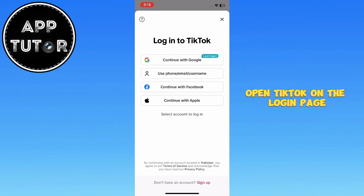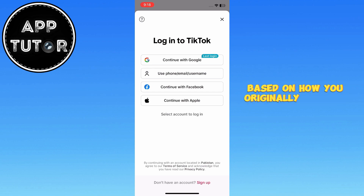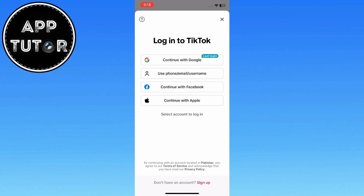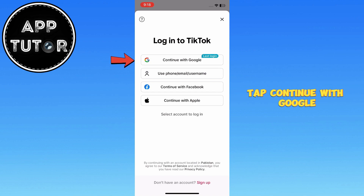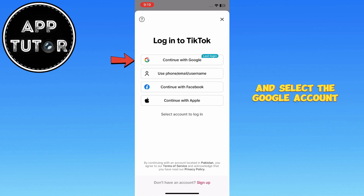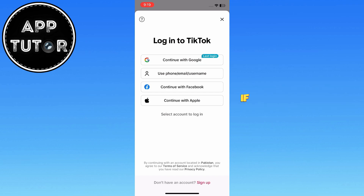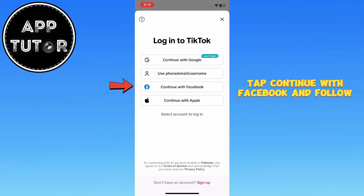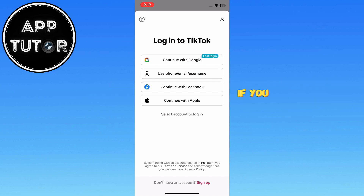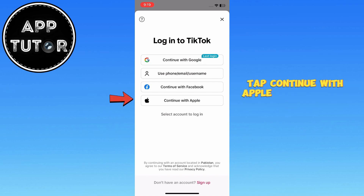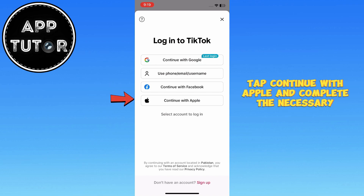On the login page, you'll see multiple sign-in options based on how you originally created your account. If you signed up using Google, tap Continue with Google and select the Google account linked to your TikTok. If you used Facebook, tap Continue with Facebook and follow the authentication steps. If you registered with Apple, tap Continue with Apple and complete the necessary prompts.